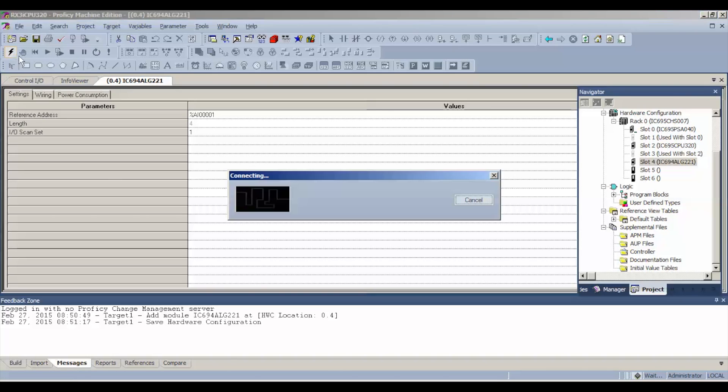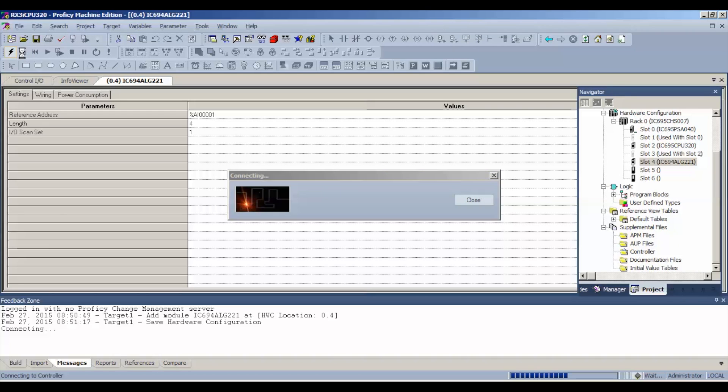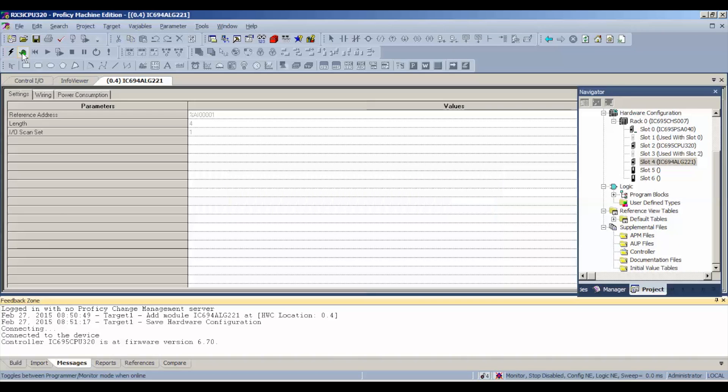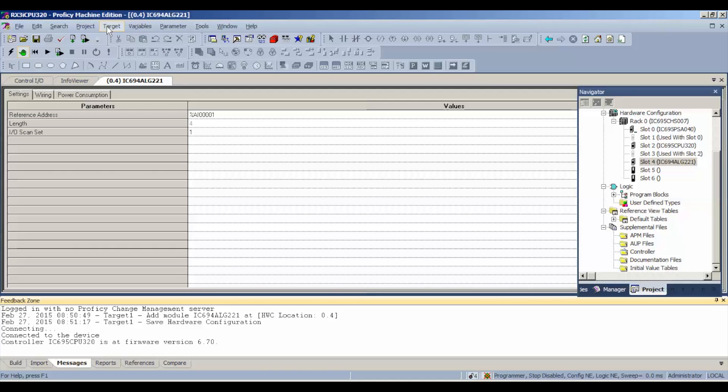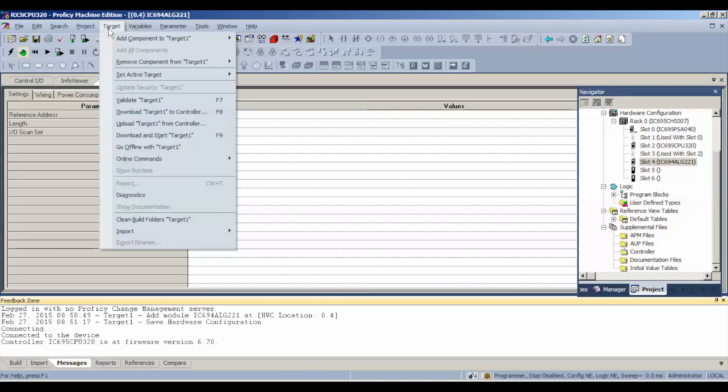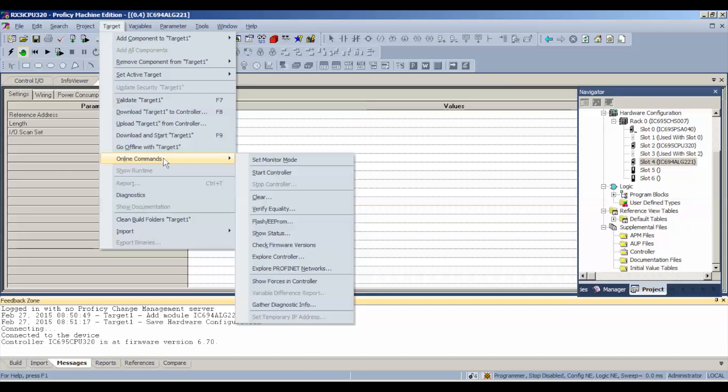So I'm going to connect up to the processor. Once I'm connected, I'm going to hit that green handprint which will put me, if you look below, in programmer mode, stop, disabled, that's referring to the inputs and outputs are stopped. Configuration and logic are not equal and that's because the processor was doing something different before we added this ALG221 to the rack.